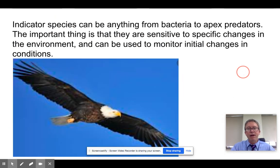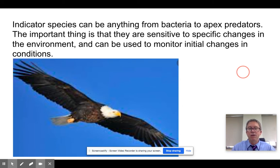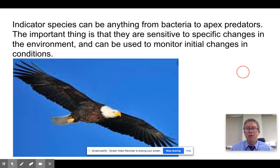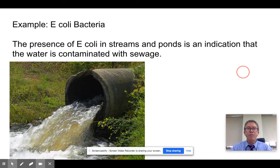Indicator species can be anything from apex predators like a bald eagle down to E. coli bacteria, or often small insect larvae — anything we can use that gives us insight into the health of an ecosystem as a bio-indicator or indicator species. Let's start with E. coli bacteria.